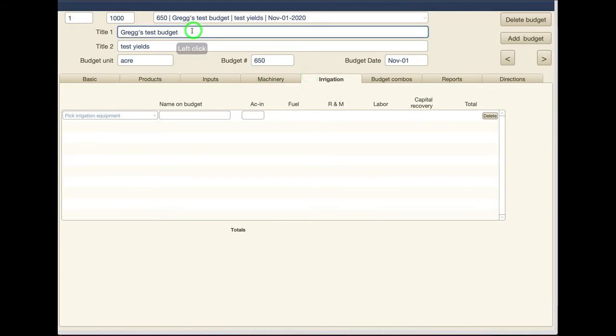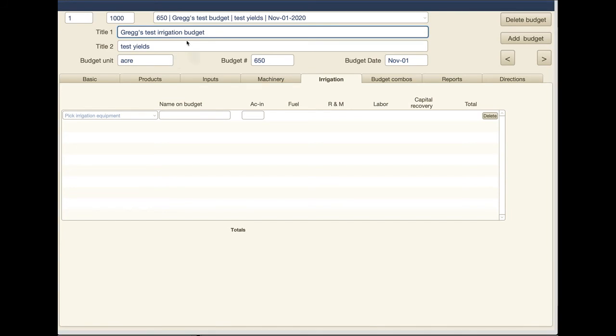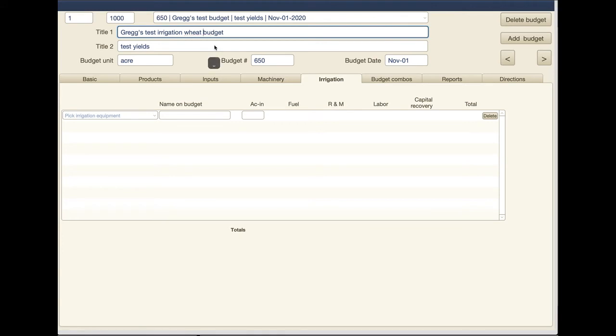Instead of a test budget, let's say now I really want this to be irrigation test irrigation, and this budget was actually about wheat so let's just call it a test irrigation wheat budget something like that.